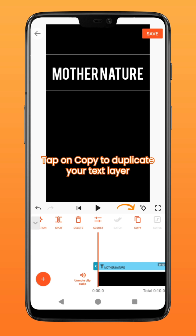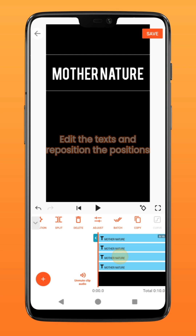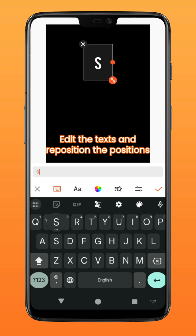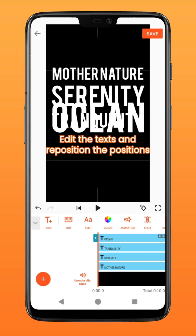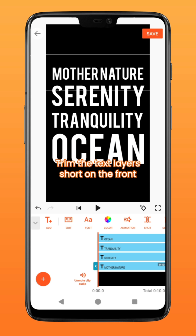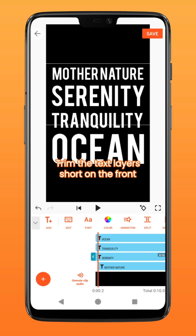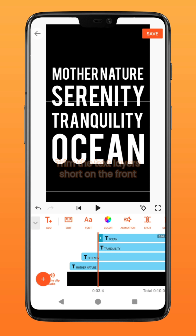Next, tap on Copy to duplicate the text layer. Edit the text and readjust all its position. Then trim the text layer short on the front to determine when the text is to appear in the video.